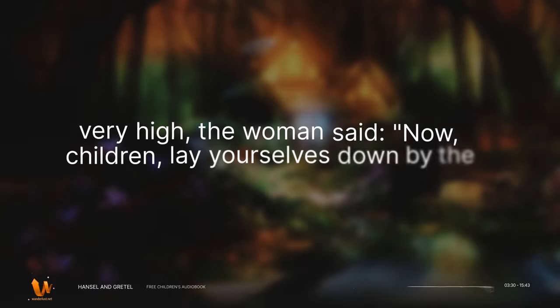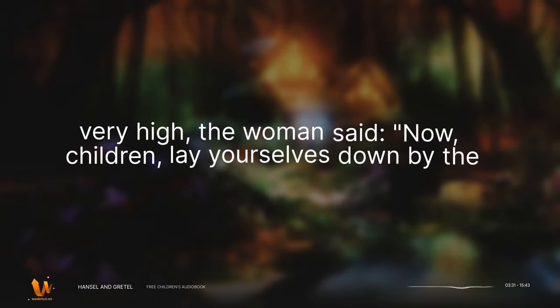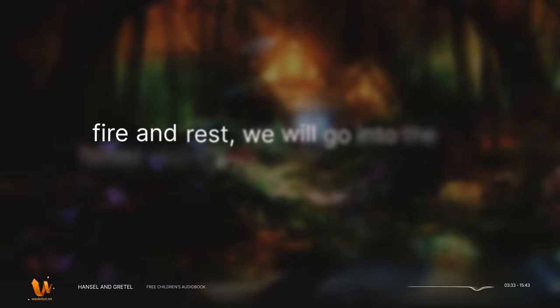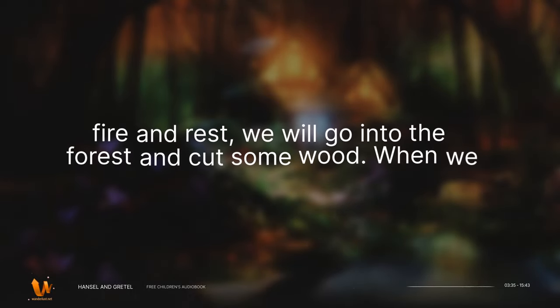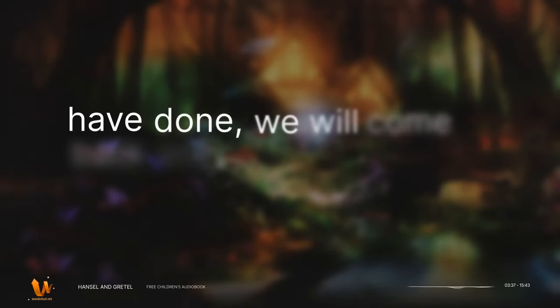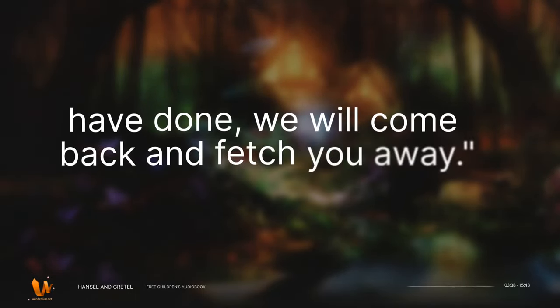Now, children, lay yourselves down by the fire and rest. We will go into the forest and cut some wood. When we have done, we will come back and fetch you away.